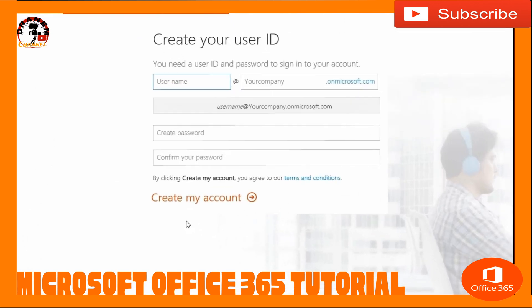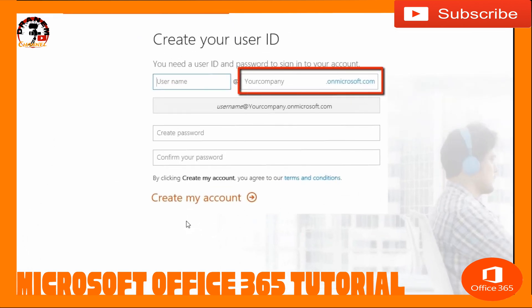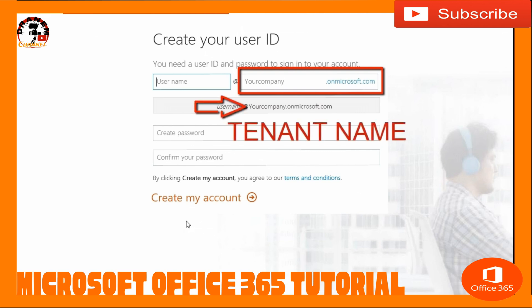Now, the fun part — right here. This is your tenant name. It looks like we're just creating a random email address, but this tenant name, this onmicrosoft.com account, is going to be your initial global administrator. It's also going to be your tenant name, which is going to set up a lot of things underneath it. So let's take a moment here and pause. We're going to jump in and talk about the tenant name.